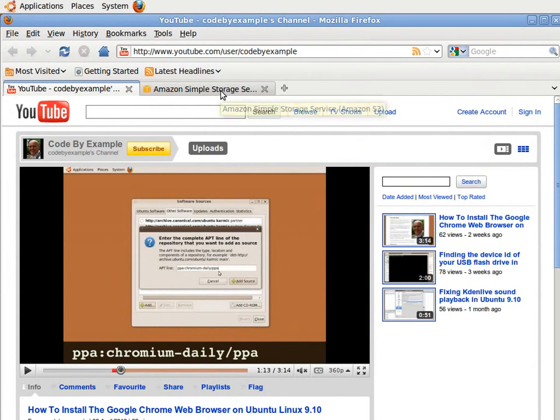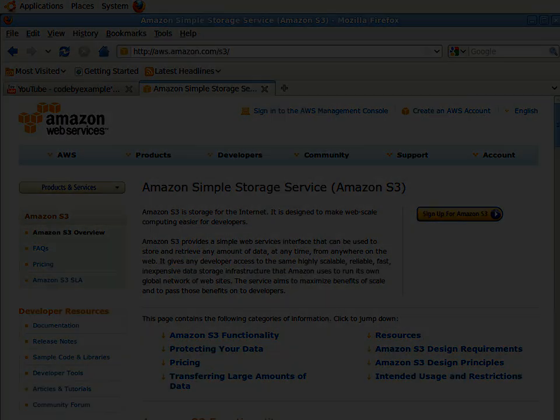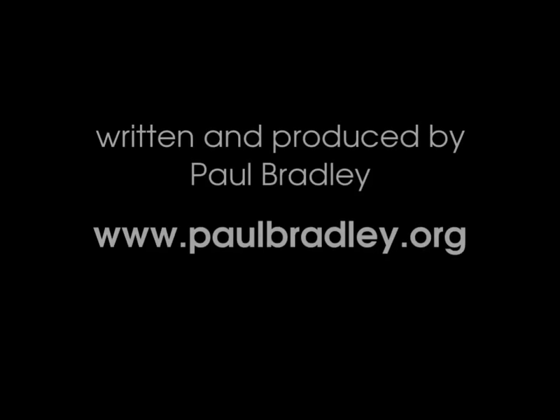In the next video, I am going to be showing you how to back up all your family photos off-site using the Amazon S3 service and a great Linux command line utility. Until then, goodbye.